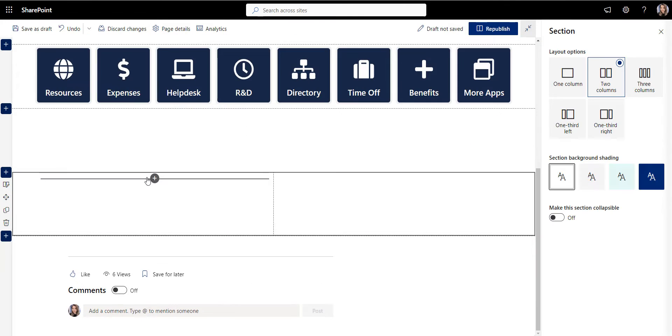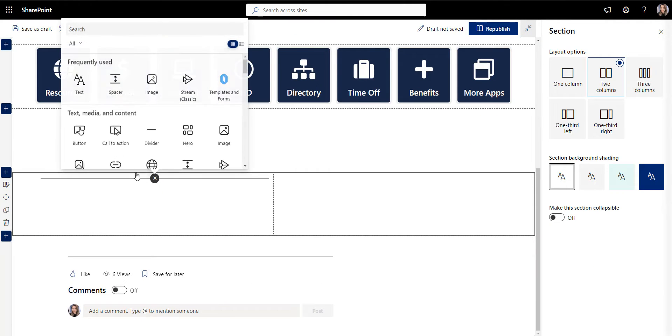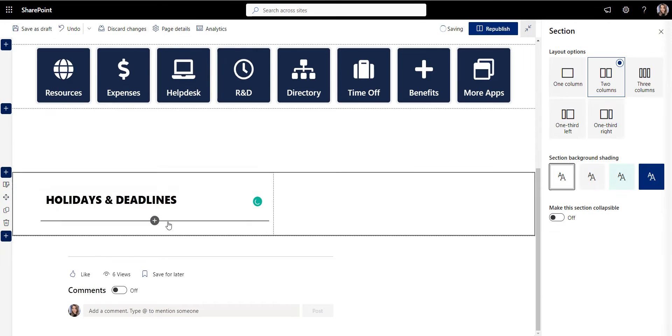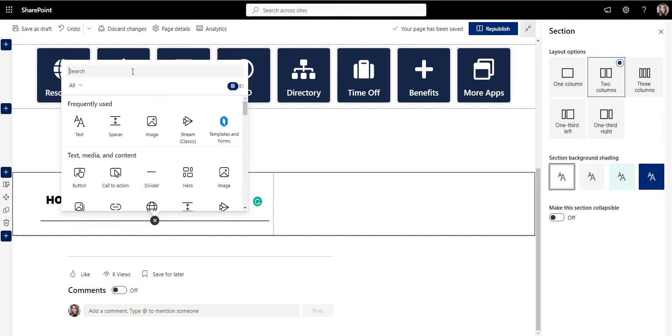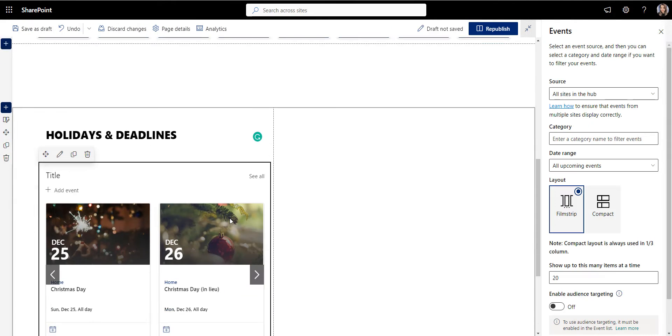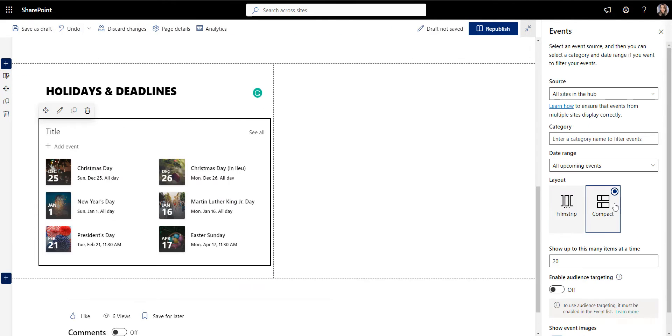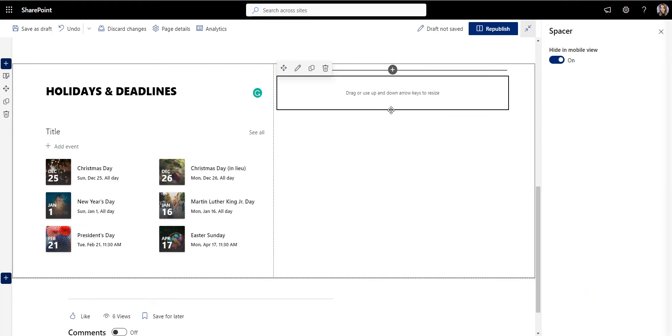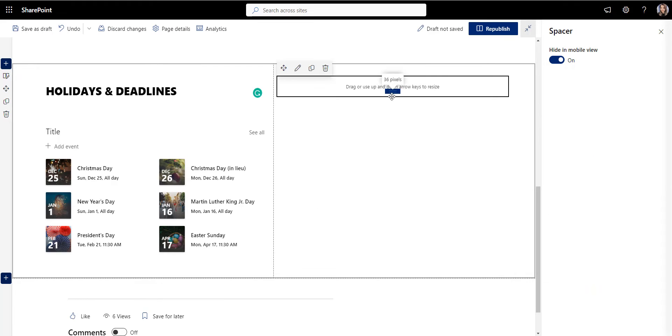I want to reduce email overload for HR and accounting departments, so I'm going to add holidays and payroll related deadlines right in this section.